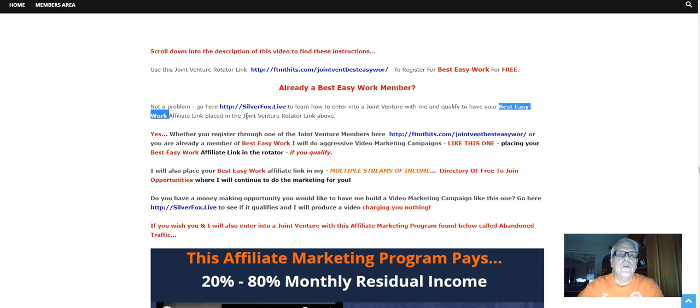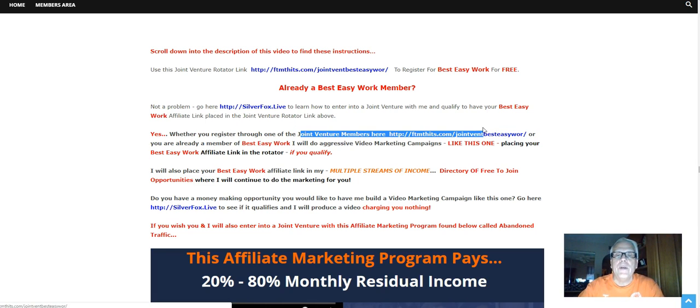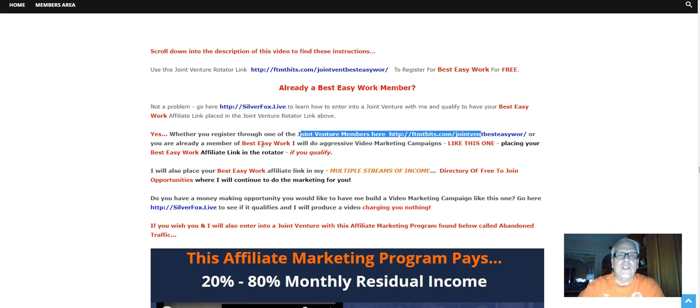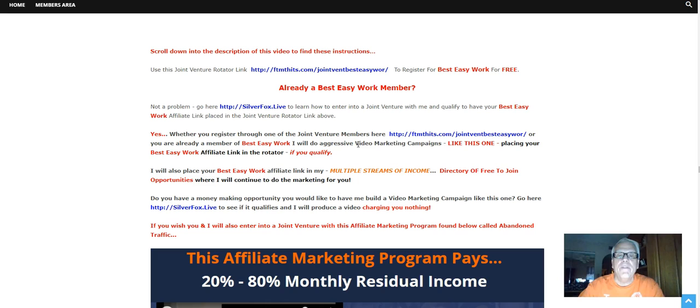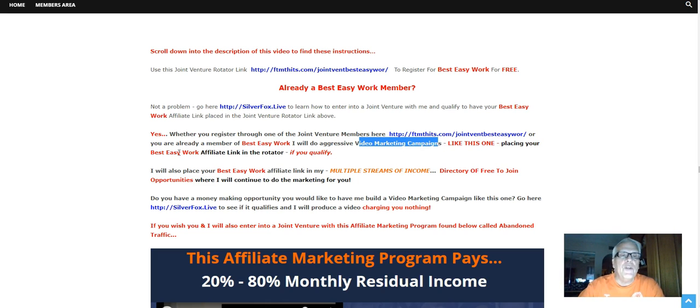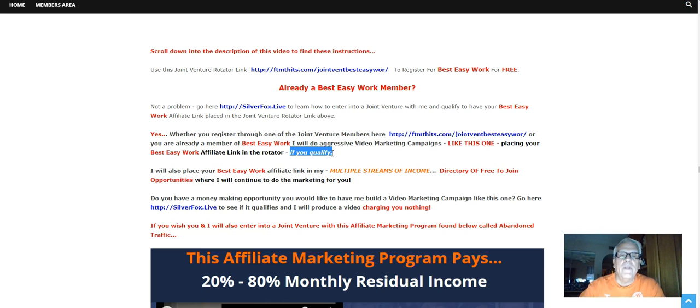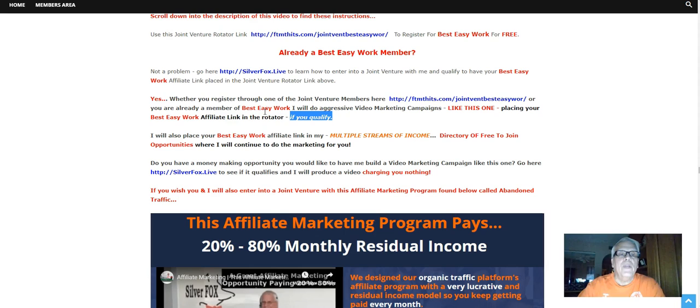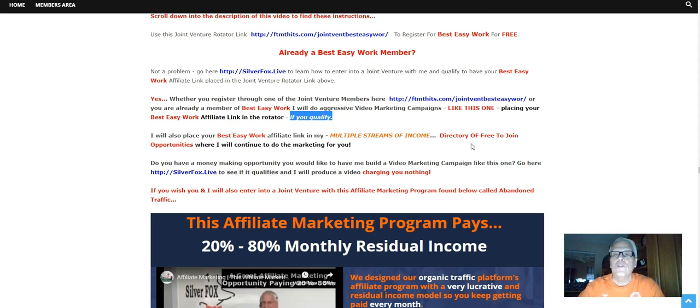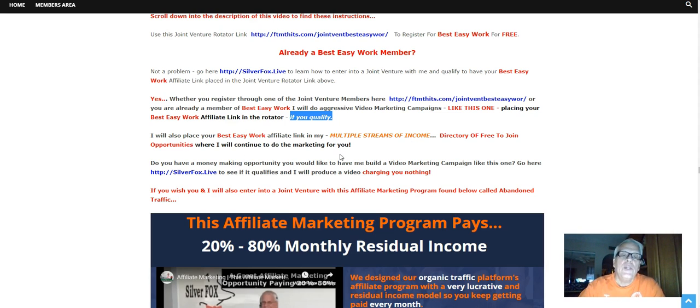Yes, whether you register through one of the joint venture members here or you're already a member of Best Easy Work, I will do aggressive video marketing campaigns like this one, placing your Best Easy Work affiliate link in the rotator. If you qualify, I will also place your Best Easy Work affiliate link in my multiple streams of income, the directory of free-to-join opportunities, where I will continue to do the marketing for you.